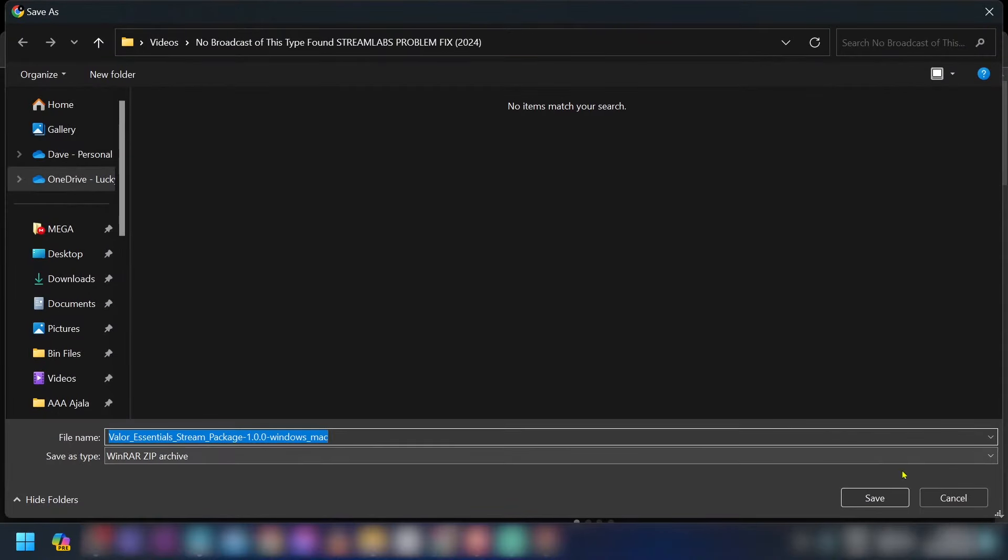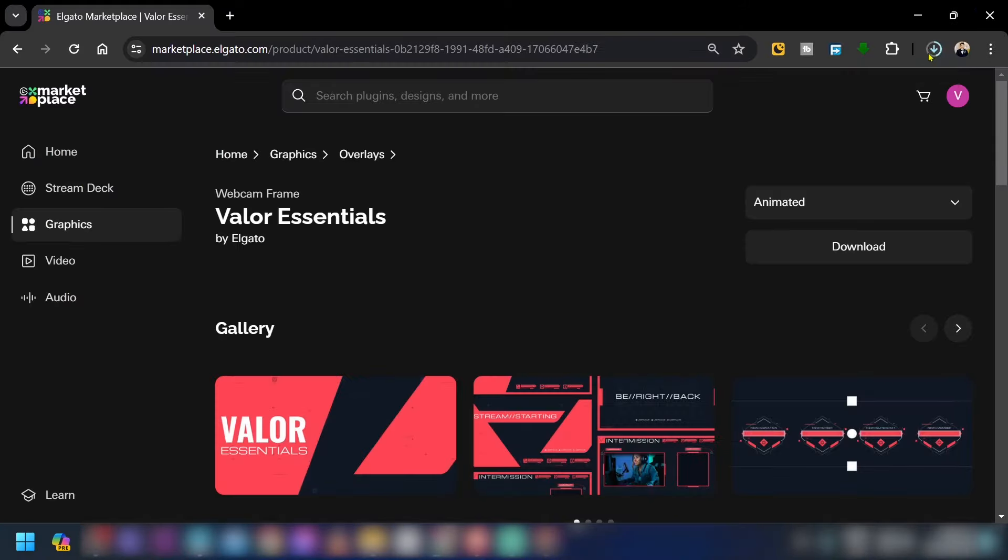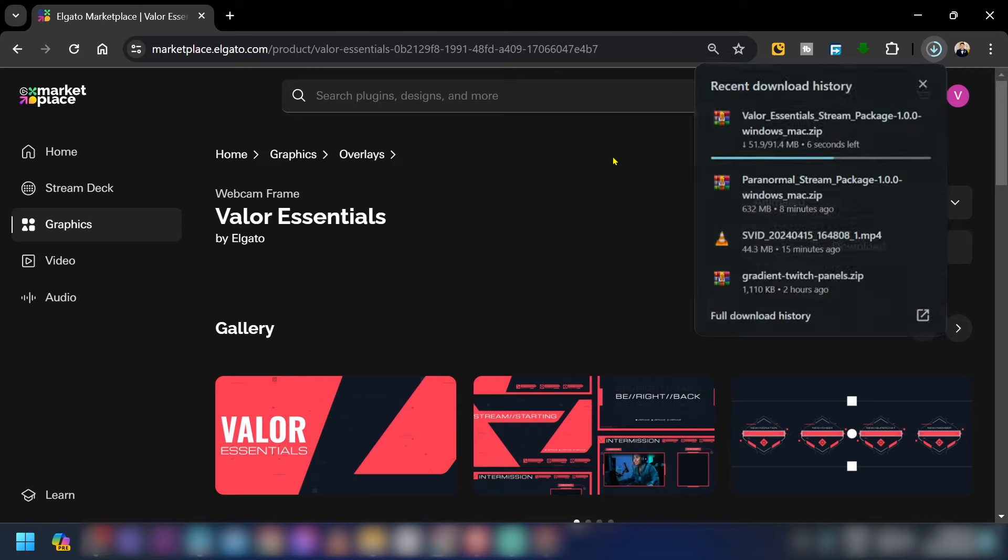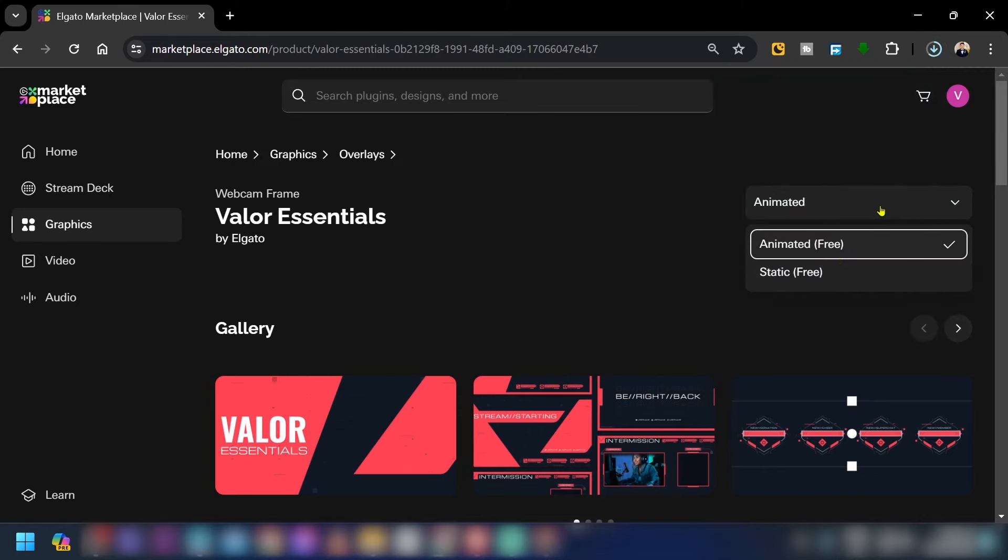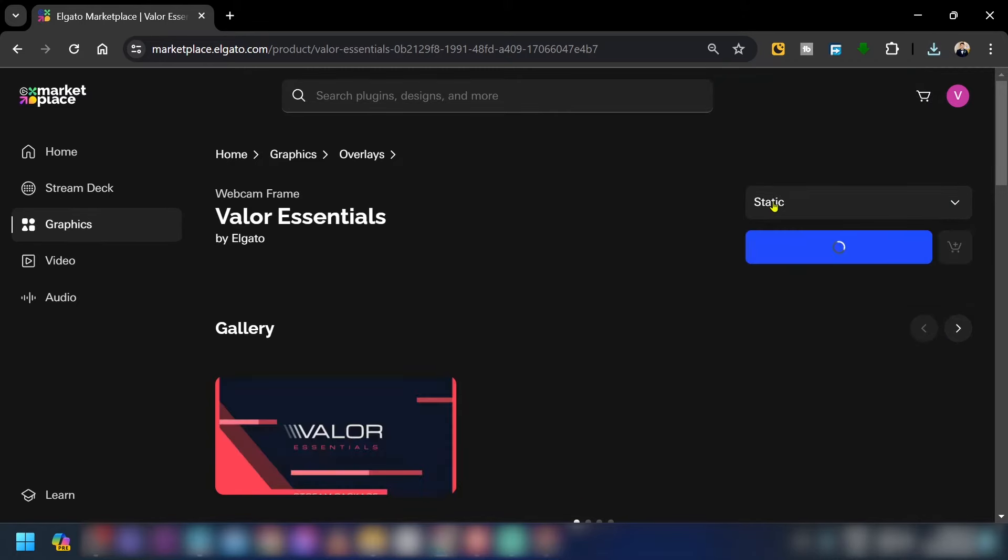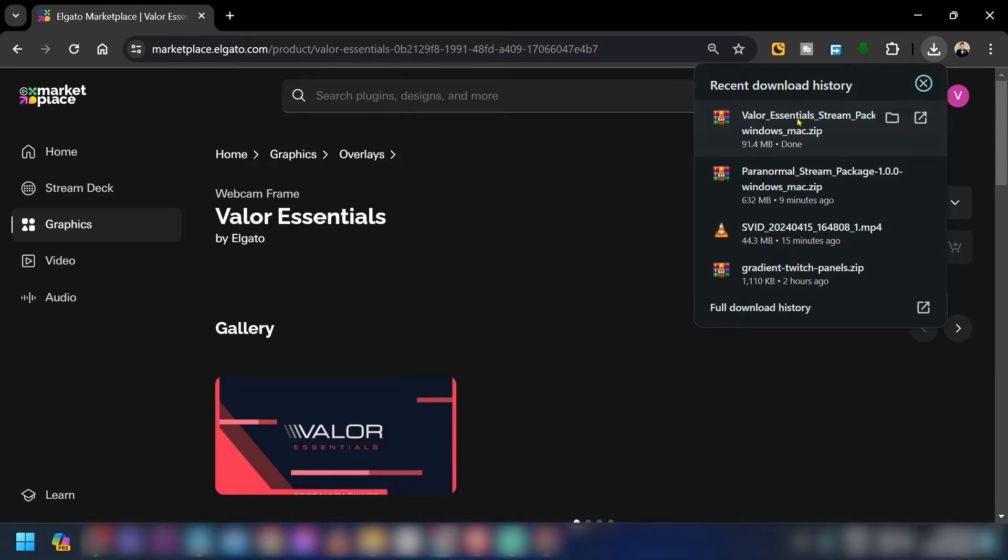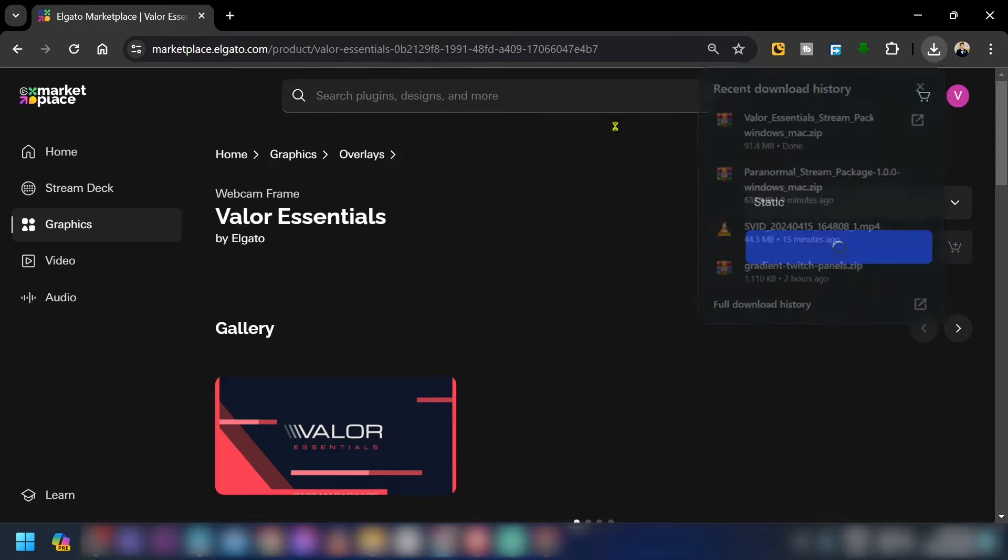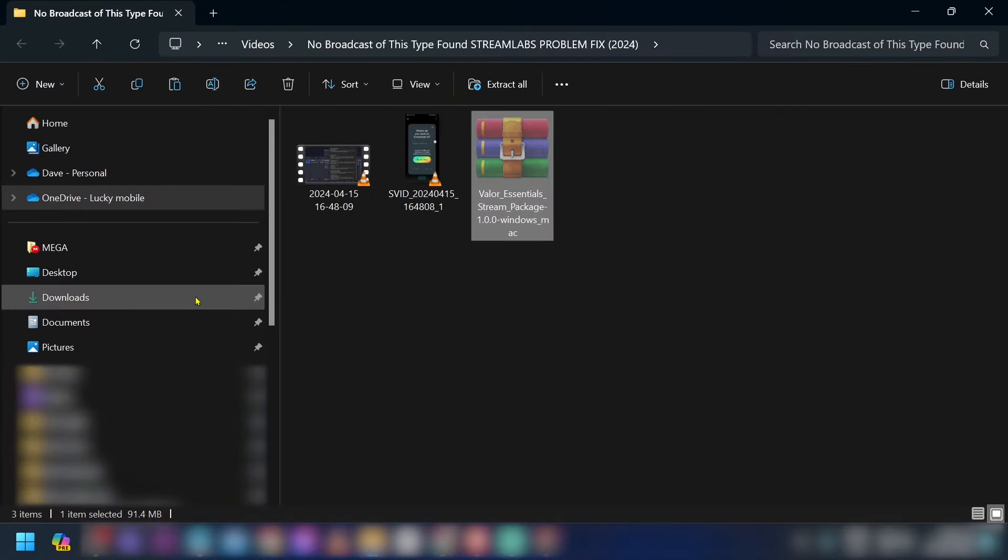From this point forward, you're just basically going to have to wait for this one. Now take a look at this—there's also an option for static. If you don't want it to be animated, you can just click this one right here and then wait for the download to be done.